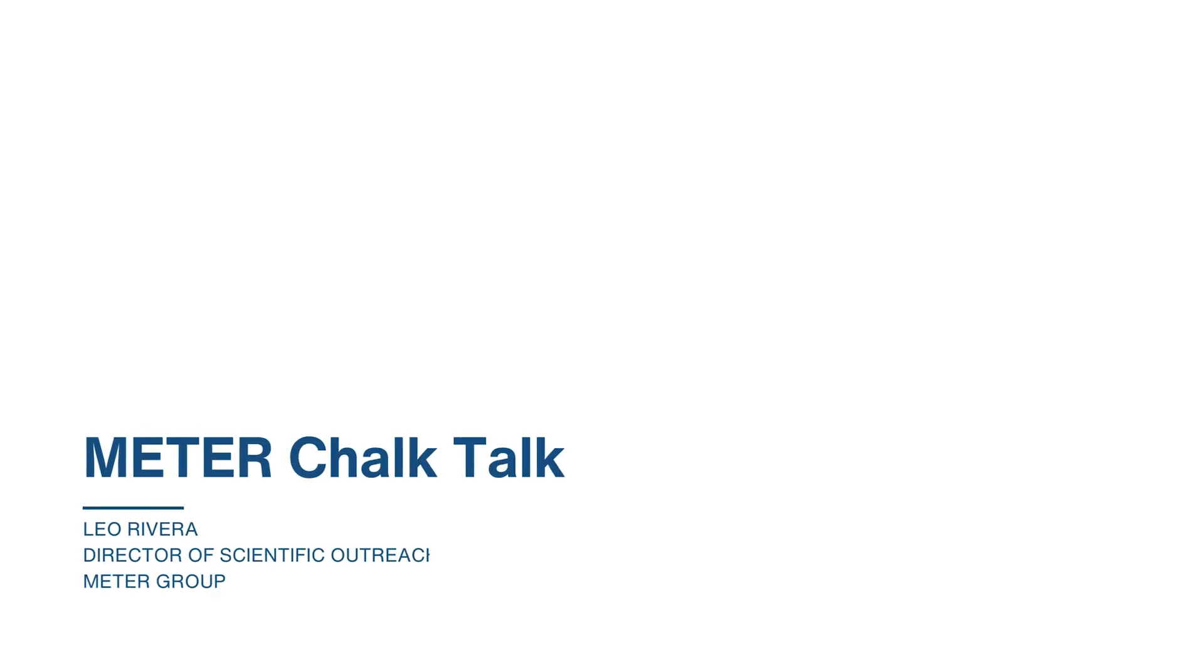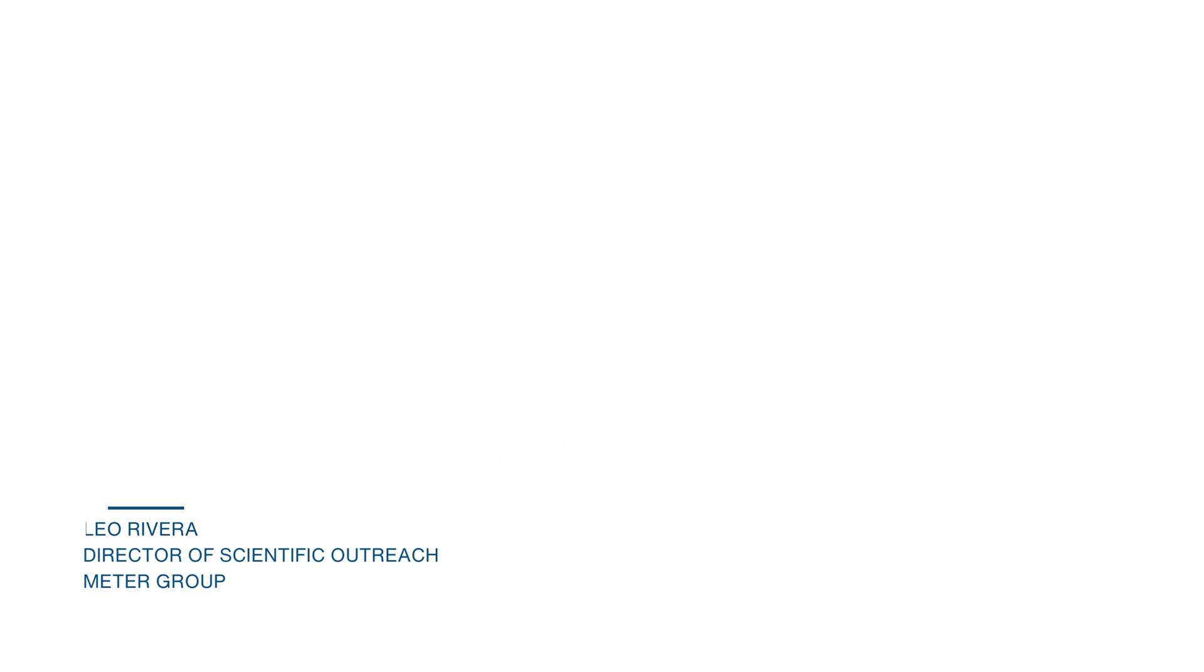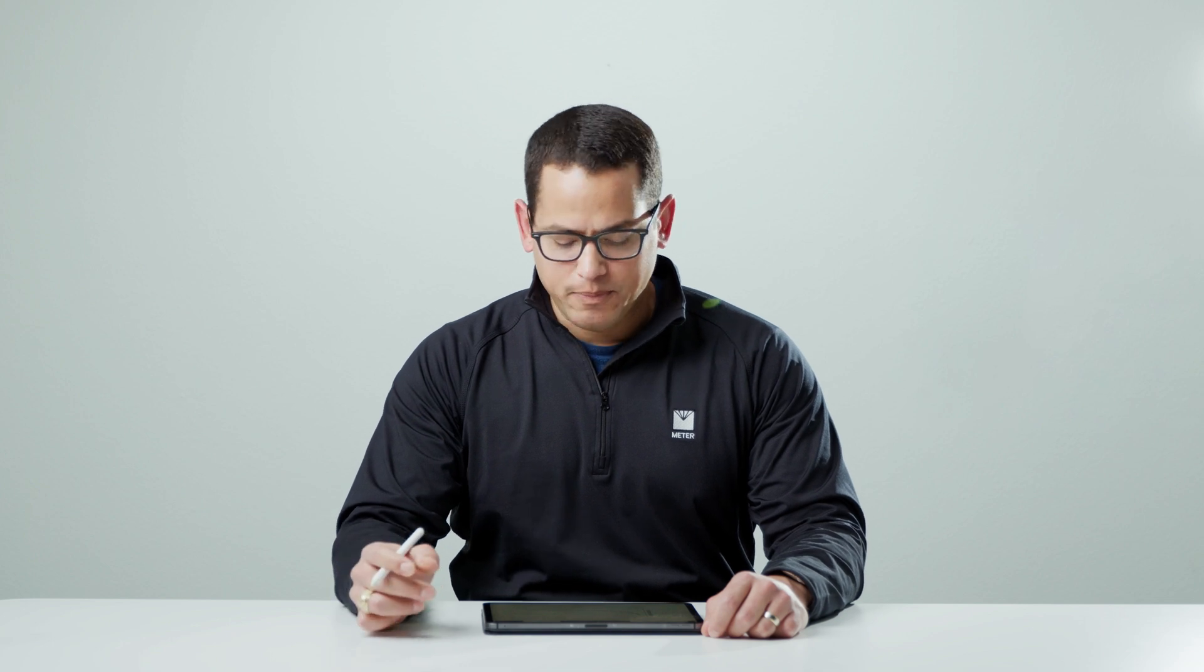Hello, my name is Leo Rivera and this is a Meter Chalk Talk. Today we are going to talk about infiltration rates and how those measurements eventually lead into calculating hydraulic conductivity.